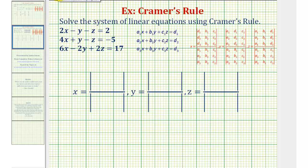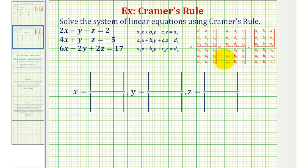Welcome to an example on how to solve a system of three linear equations with three unknowns using Cramer's Rule. Cramer's Rule provides a method for solving a system of equations using determinants.